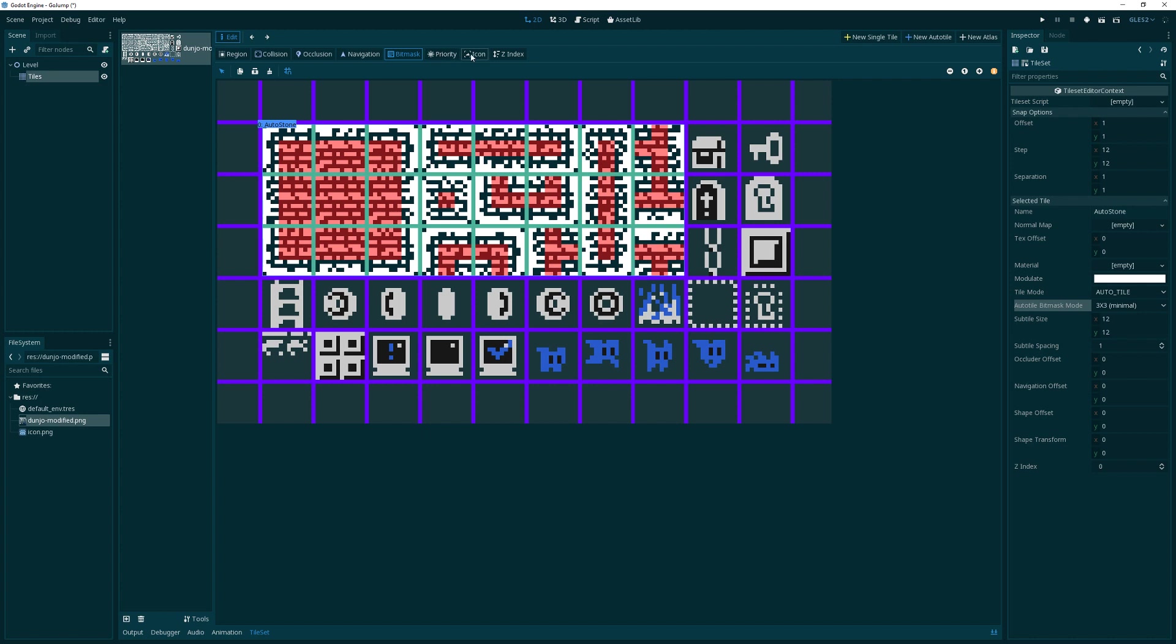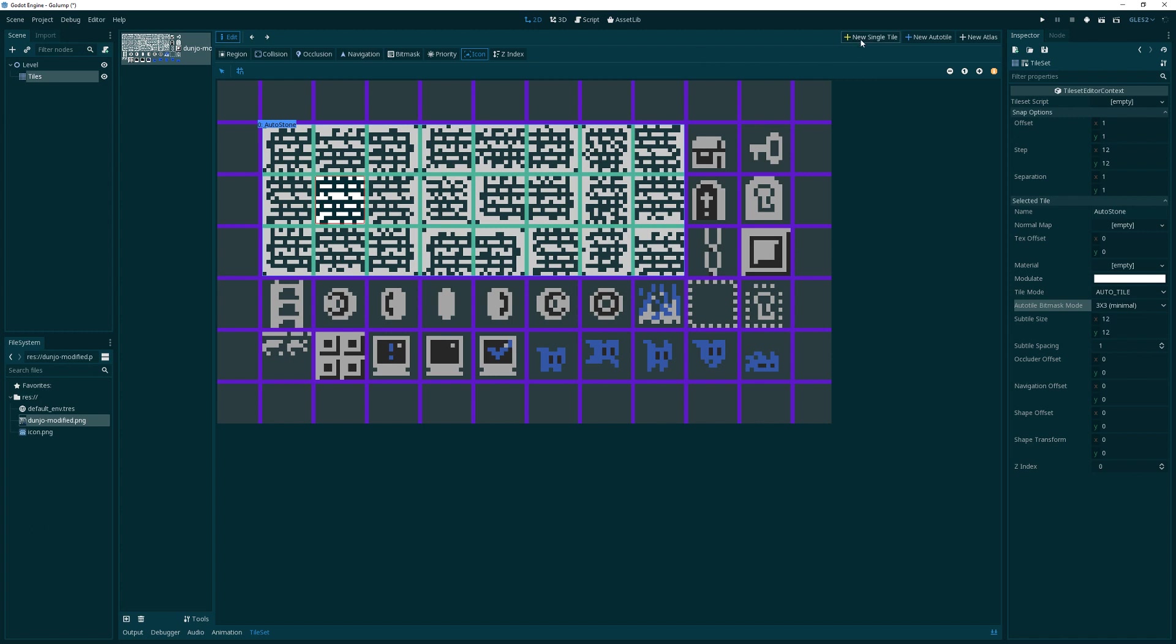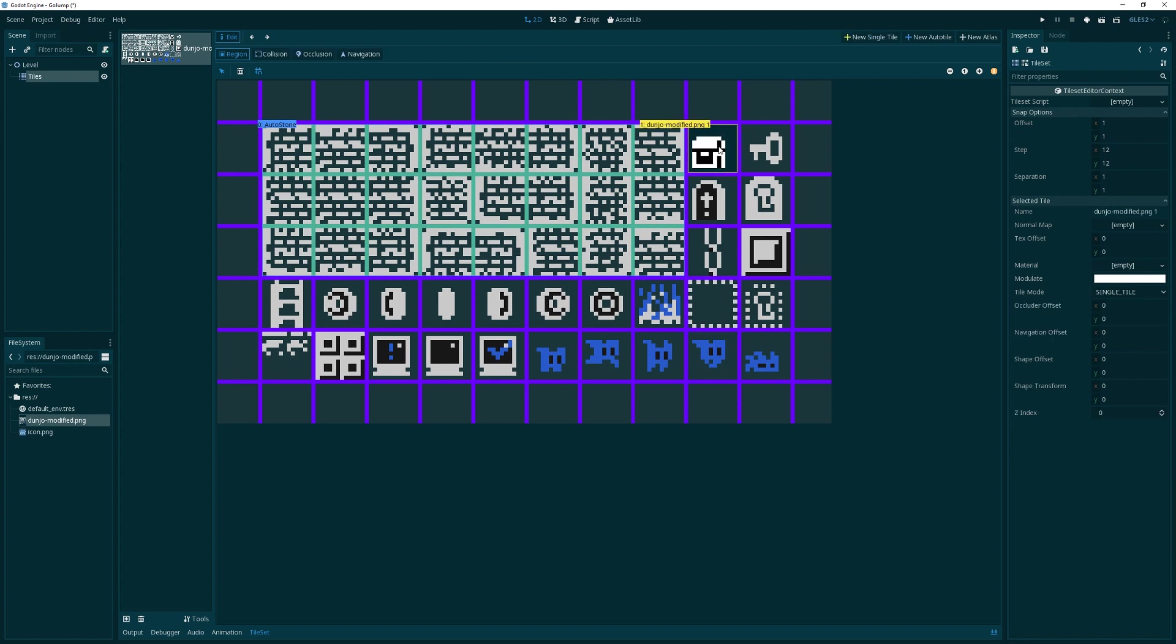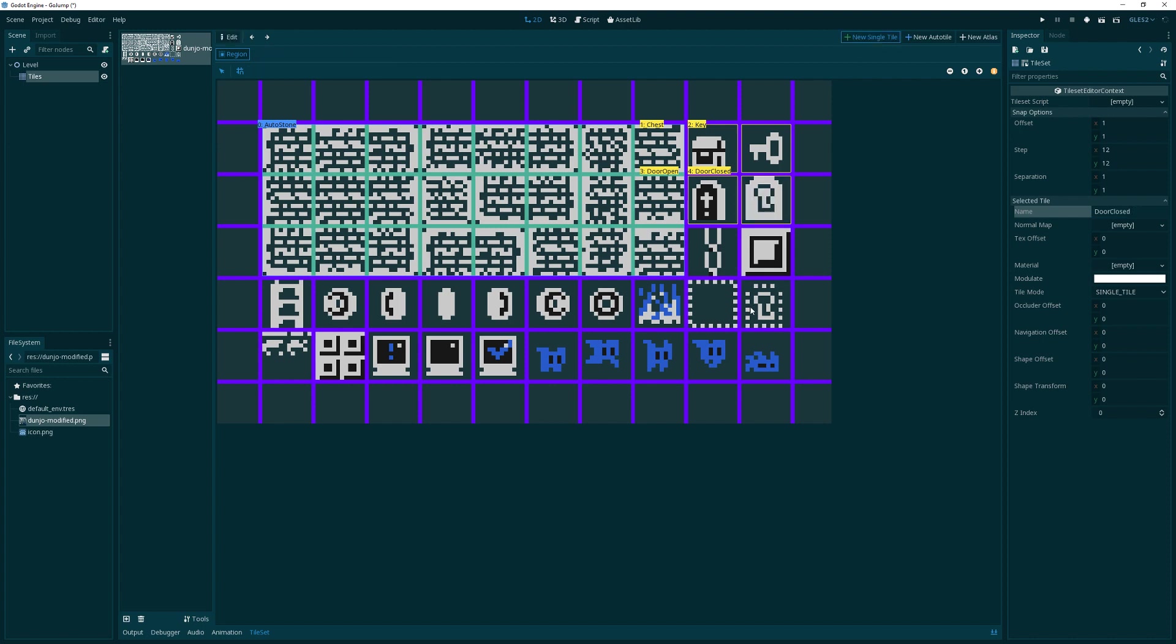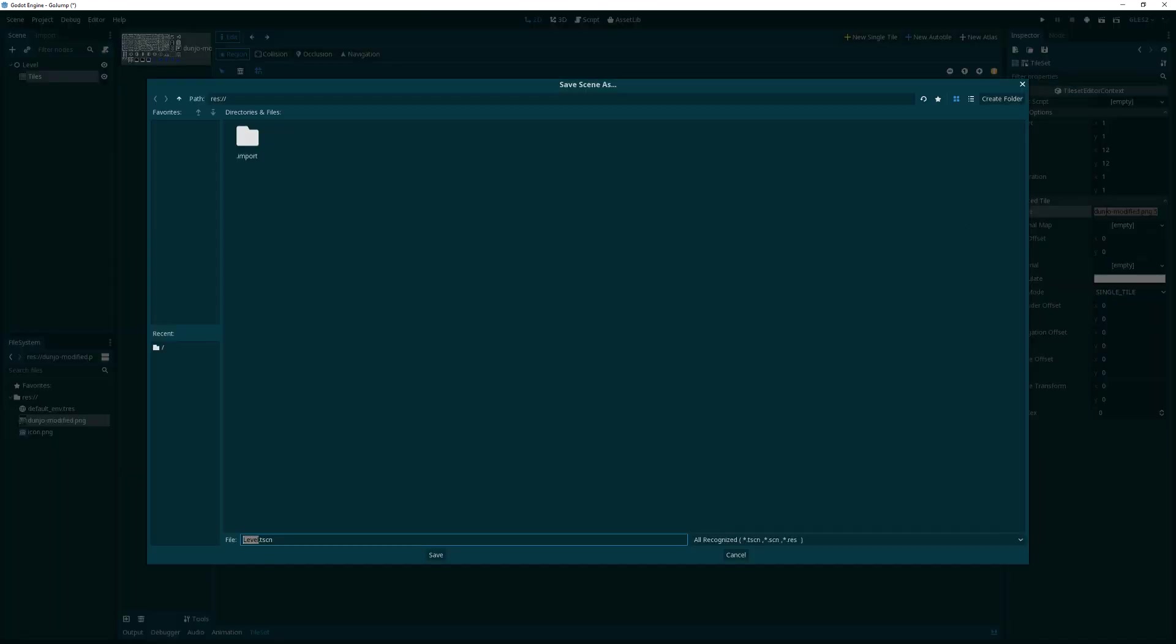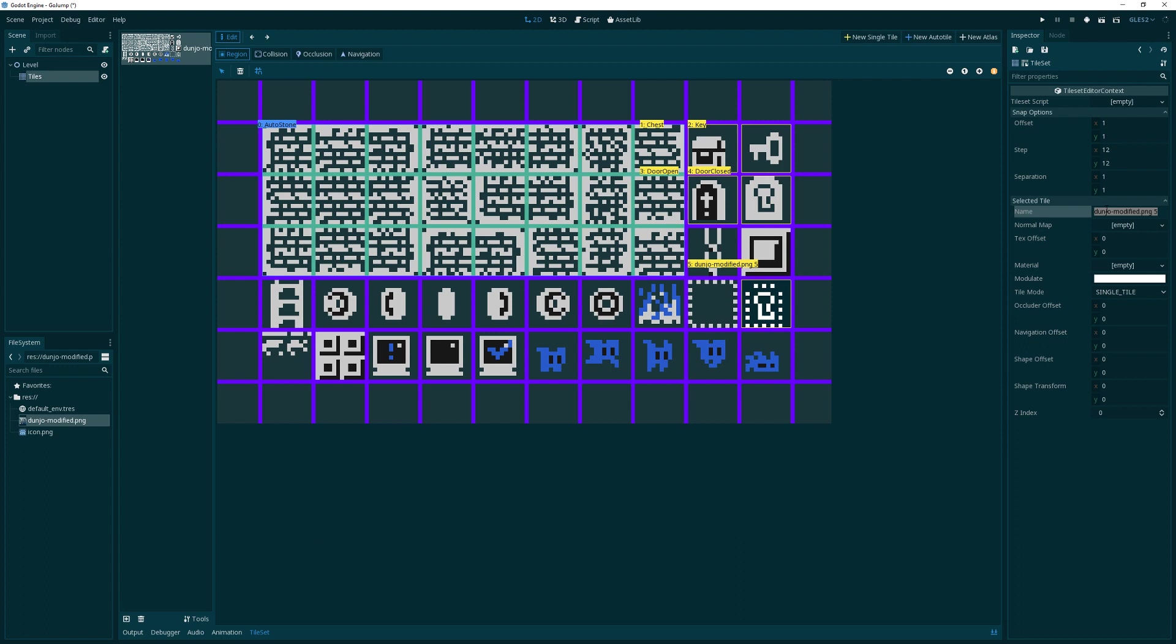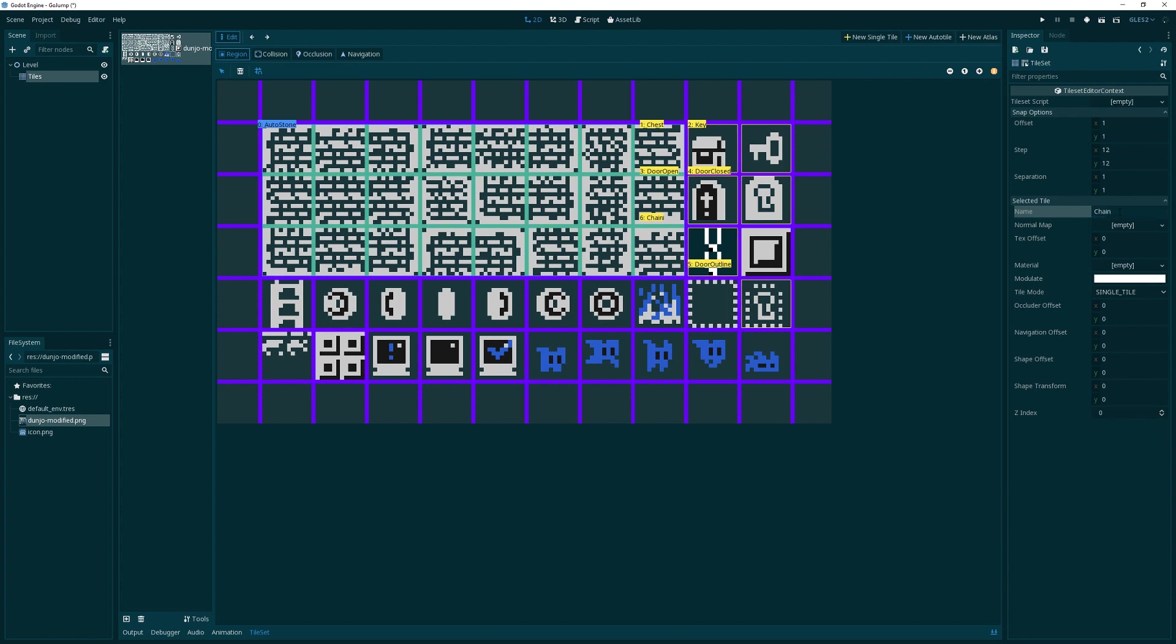We can test it in a minute, but first let's select the icon for what we want to show when we're showing this particular tile in our tile drawer. I'm going to click icon and select this guy for that particular one. Additionally, I want some new single tiles as well because we'll be utilizing these. That would be the chest, the key, door open, door closed, door outline. What game is a game without a lovely chain in it? So we must have the chain.